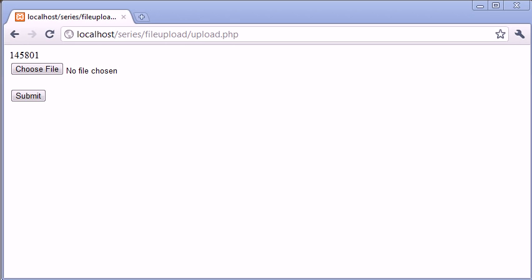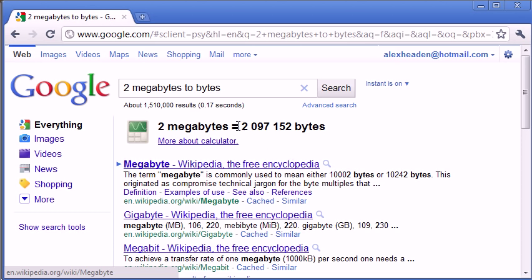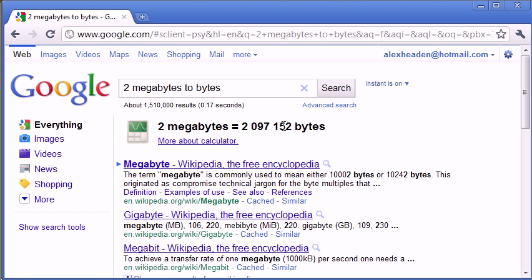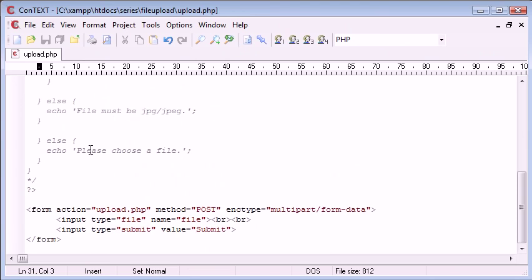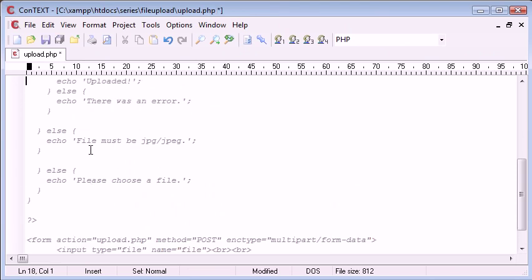Now the way we do this is we can easily work this out using Google. If I pull up this page here, you can see I've already typed 2 megabytes to bytes, and Google's automatically used the calculator to work this out for me. It's 2 million and then blah blah blah. So if we just copy and paste this, we can paste this into a variable in our code.